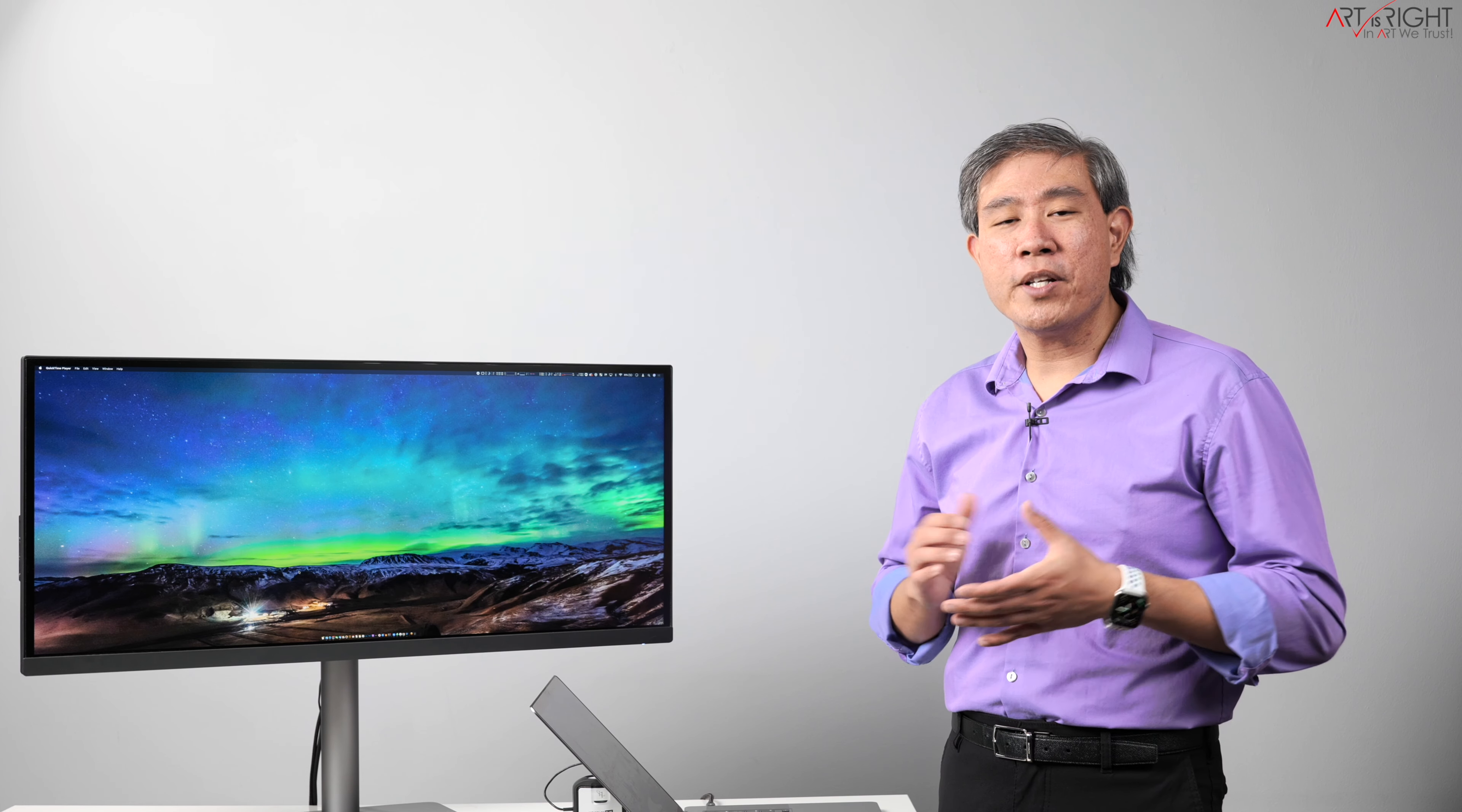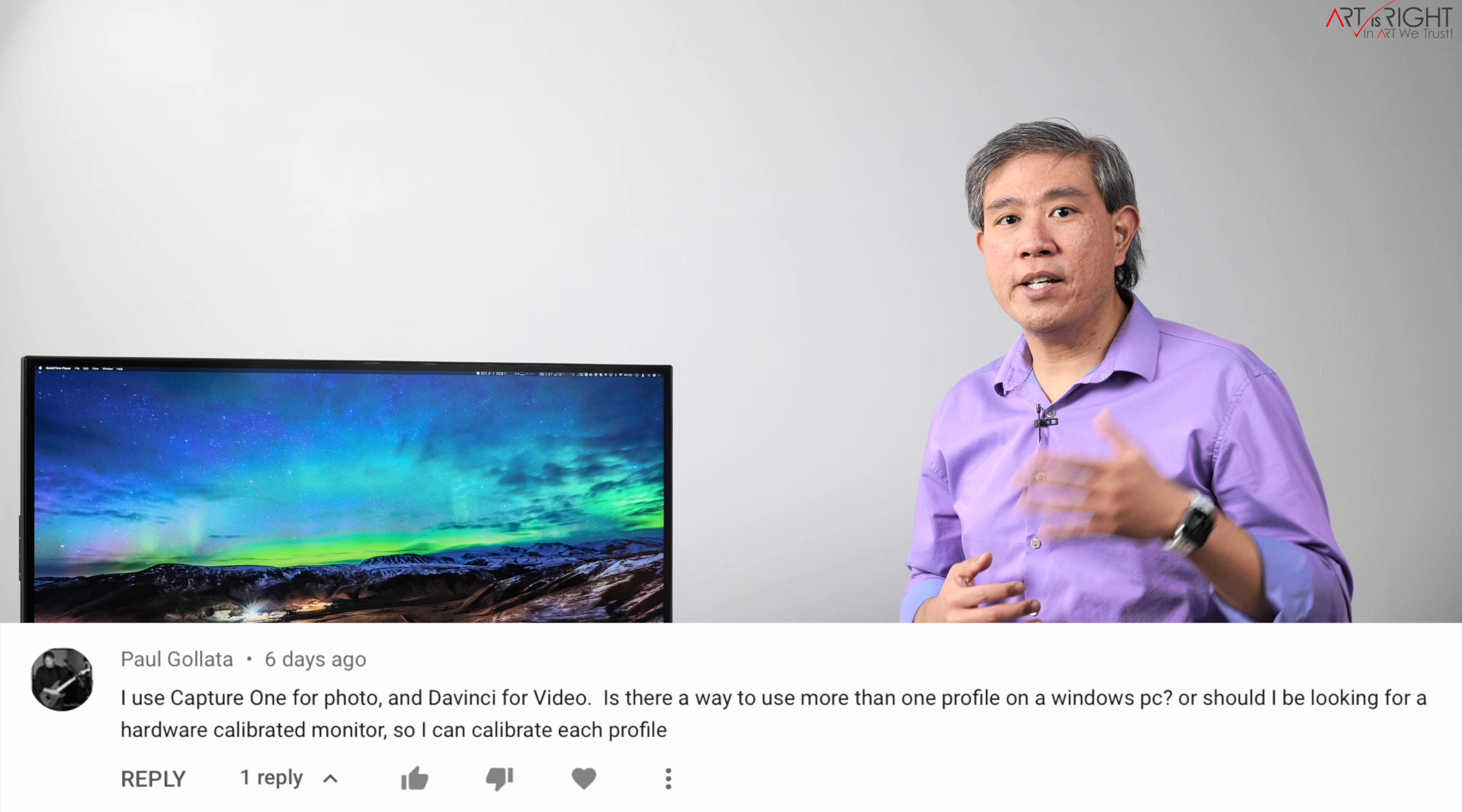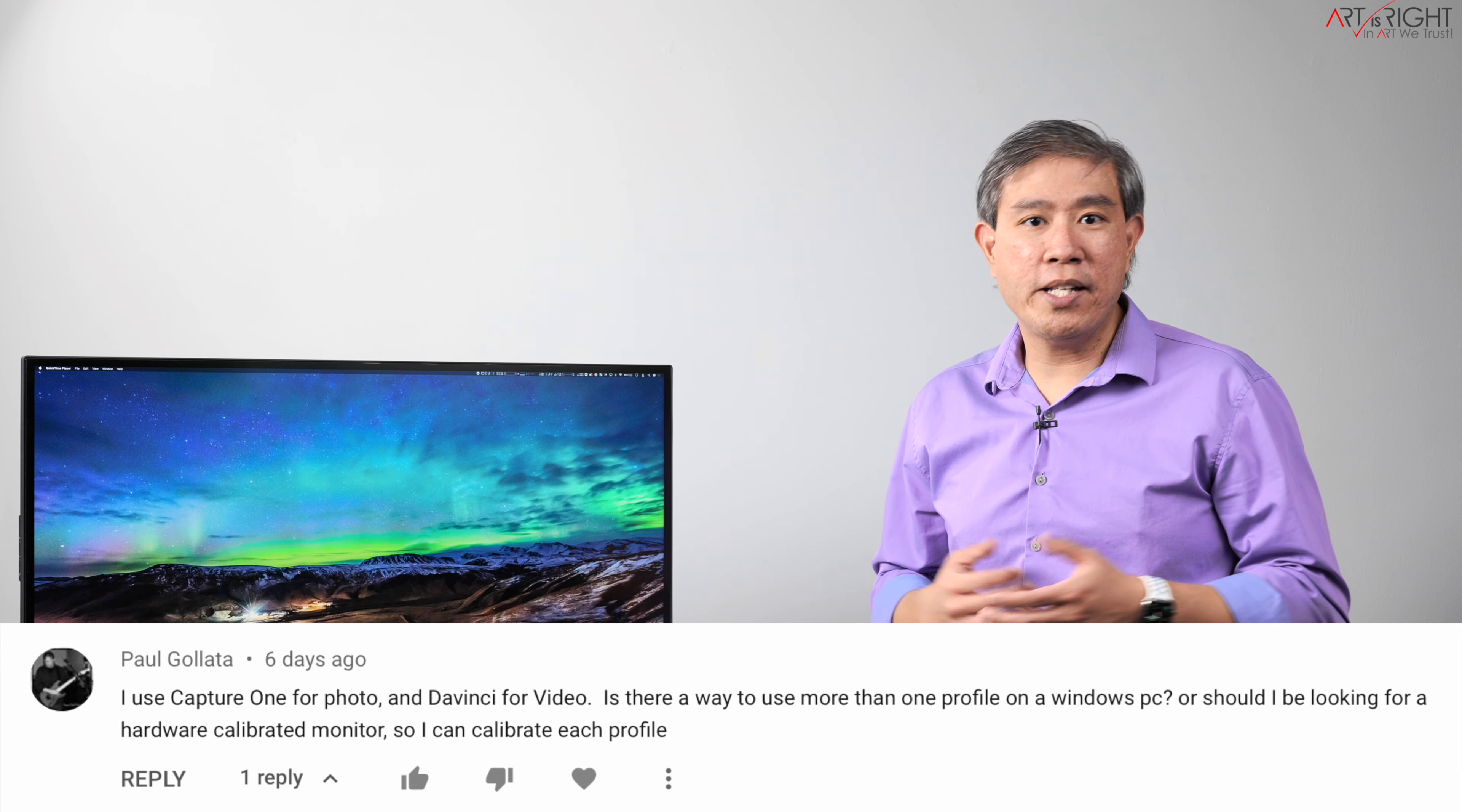This video started with a question from Paul Galata, who asked if he wants to use Capture One and calibrate his software-calibrated display to one color gamut and have another color gamut that he wants to use with DaVinci Resolve, can that be done?